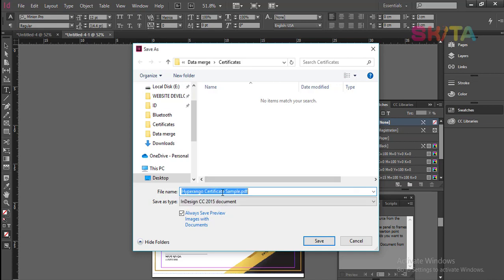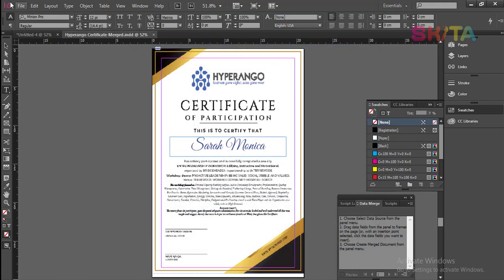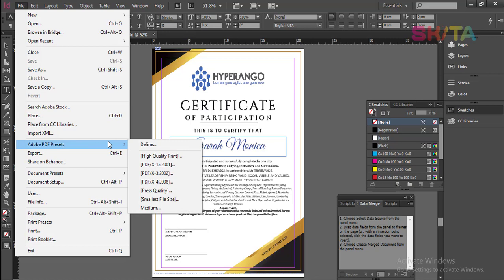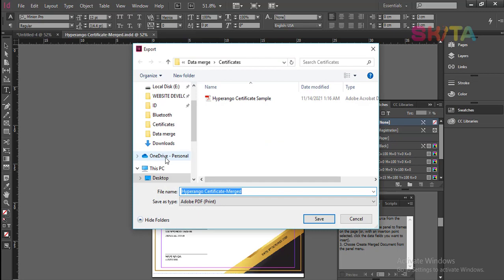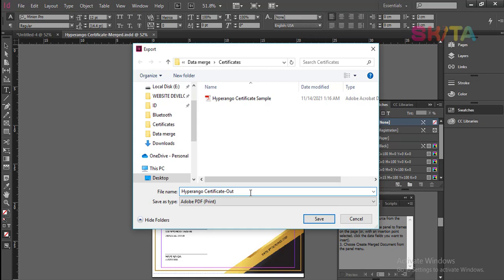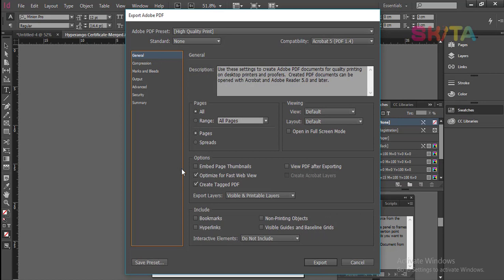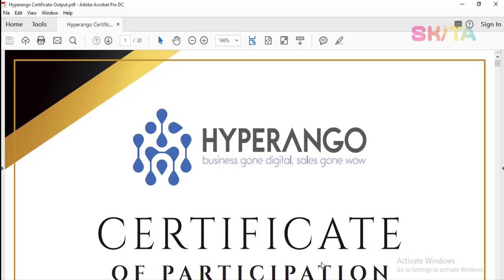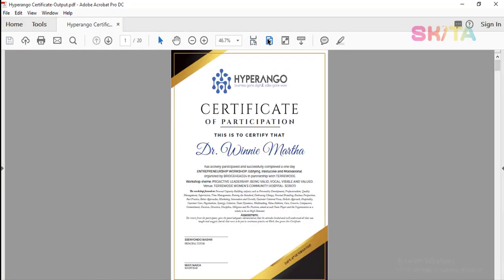I will save this as — I'll call it 'merged'. Since I am going to print, I will not keep the InDesign document but will output a PDF. Go to File, Adobe PDF Presets, and I will always go for High Quality Print. I will call the output file 'output', click okay, choose to view the document after exporting, and click okay. InDesign has now created a beautiful PDF with all the names.